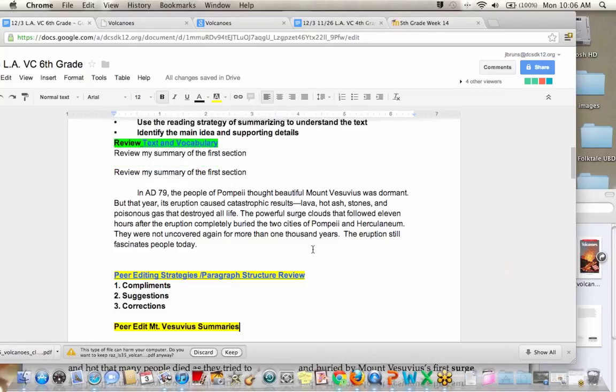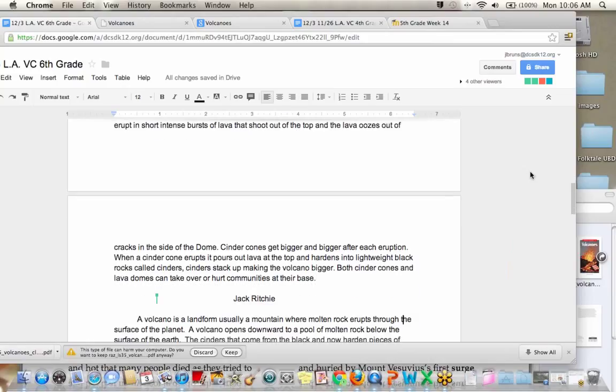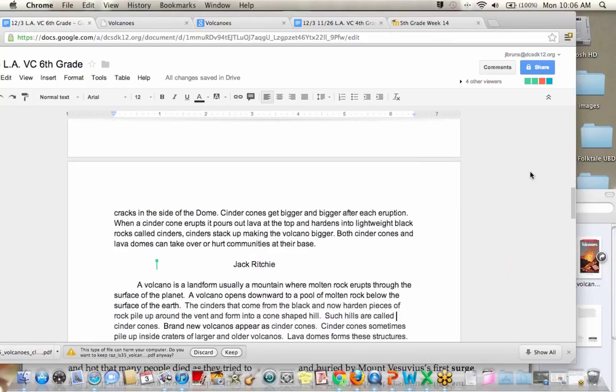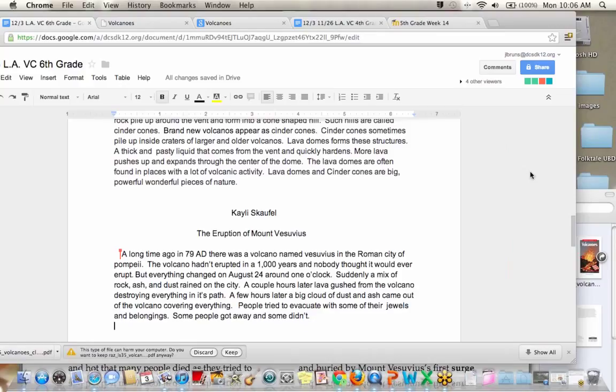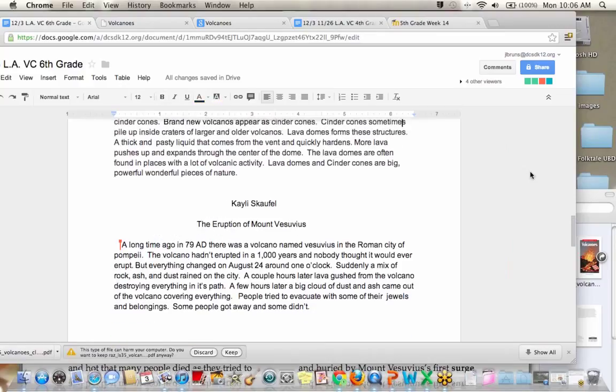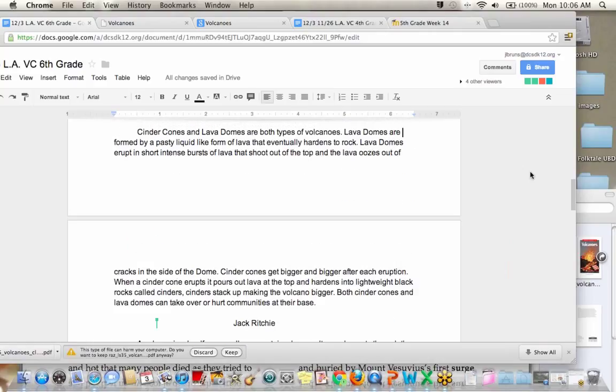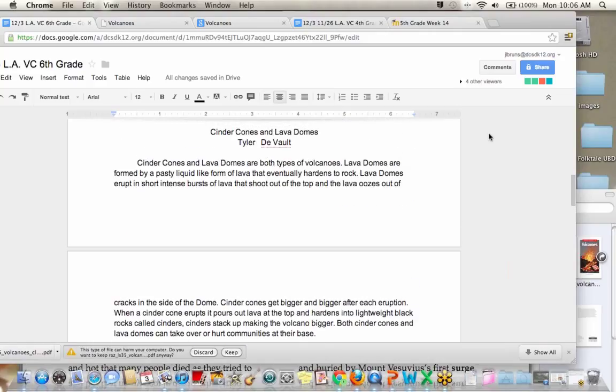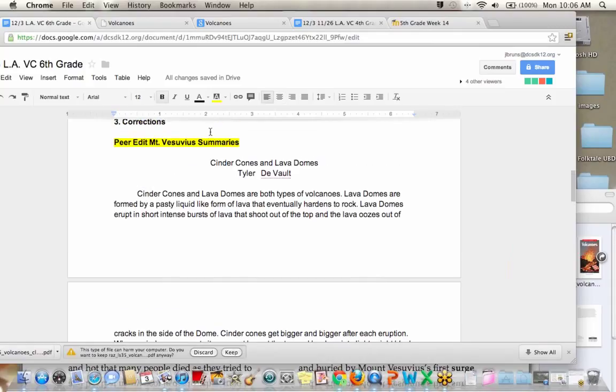And we have, Tyler inputted his, we have Jack's and we have Kaylee S. So we can peer edit at least one of them so that we can do it together. And then later on, you guys can come in here because you know, you have access to this agenda. Hopefully it's even up on your own screen right now and you have editing rights. So you can type directly onto this. But between Tyler, Jack and Kaylee S., do I have any volunteers to let the class peer edit?